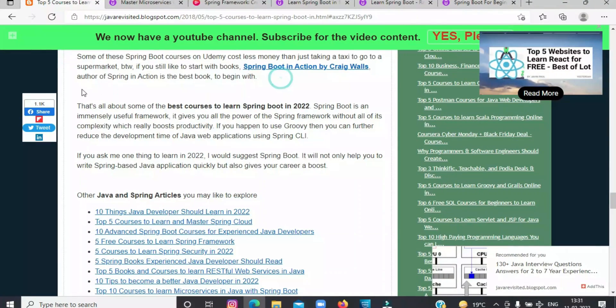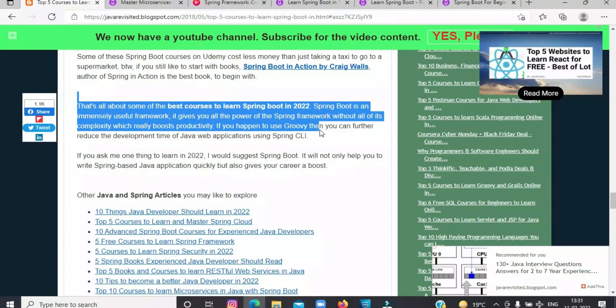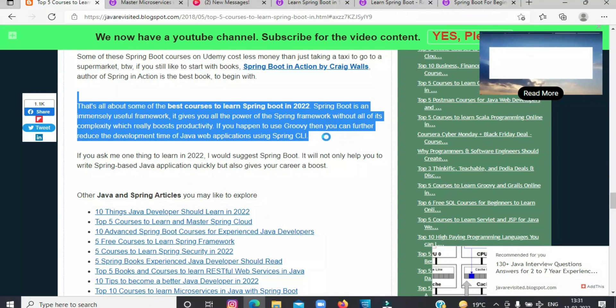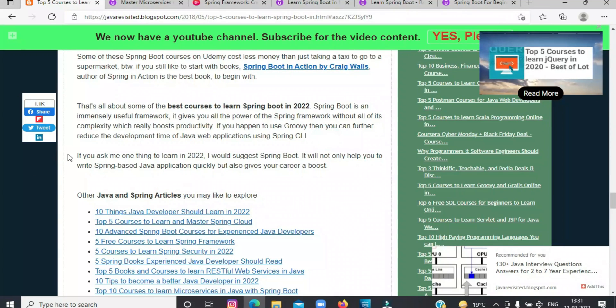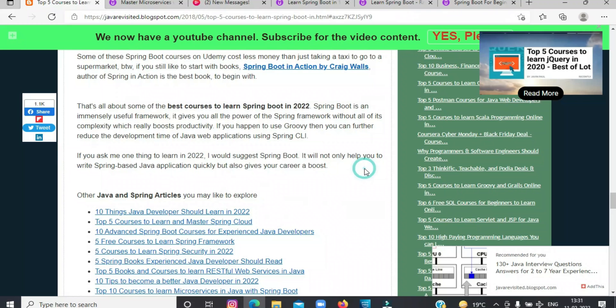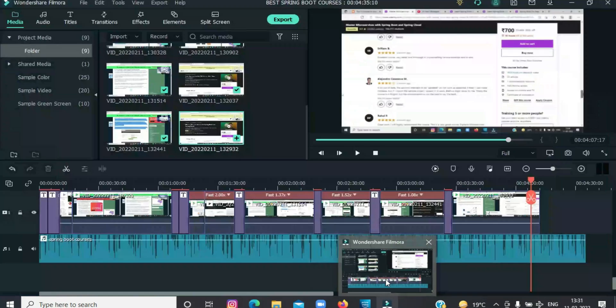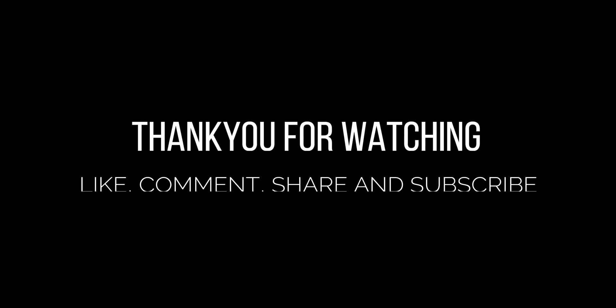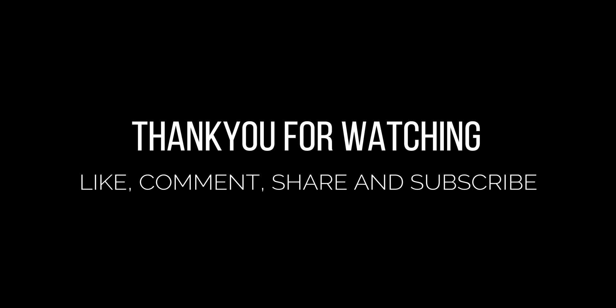If you ask me one thing to learn this year, I would suggest Spring Boot. It will not only help you to write Spring-based Java applications quickly but also give your career a boost. That's all about some of the best courses to learn Spring Boot. Thank you for watching the video and hope you found it helpful. If yes, do like, comment, share, and subscribe to our channel. Thank you.